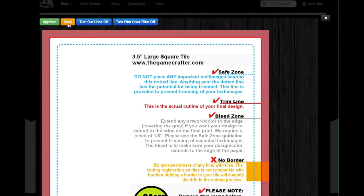There's a green Approve button, and you can click this if you're happy with what you see. If you don't like what you see and you want to make a change, click on the orange Deny button. Then you can choose to toggle the cut lines, as well as the Print Color Filter on and off. We recommend leaving the Print Color Filter on, because this gives you the best representation for the colors in your product.